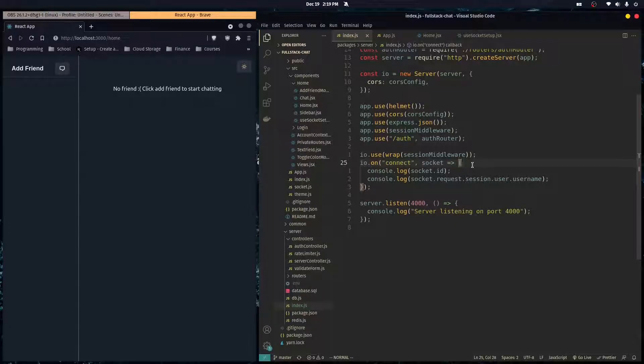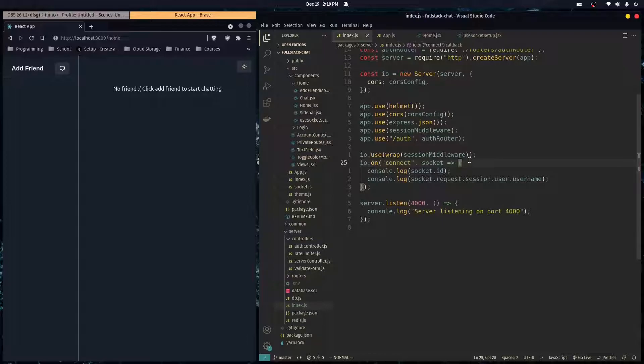In this video, I'm going to show you how to use Express Session to do authorization in Socket.io. Be careful to know that authorization and authentication are two different things.